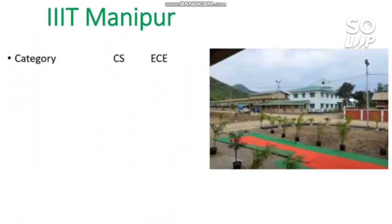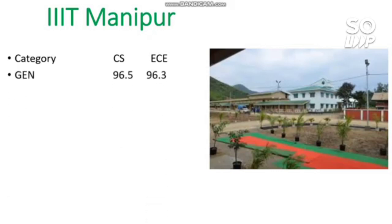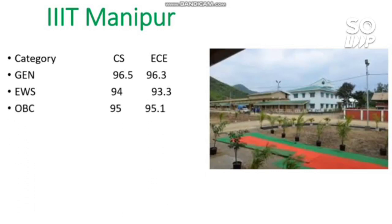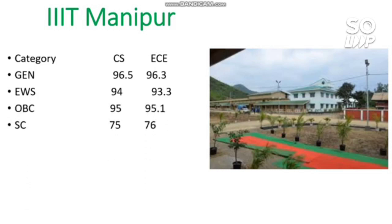The next IIIT has cutoffs for CS and EC. General requires 96.5 for CS and 96.3 for EC. EWS requires 94 and 93.3. OBC requires 95 and 95.1. SC requires 75 and 76 percentile. ST requires 70 percentile.